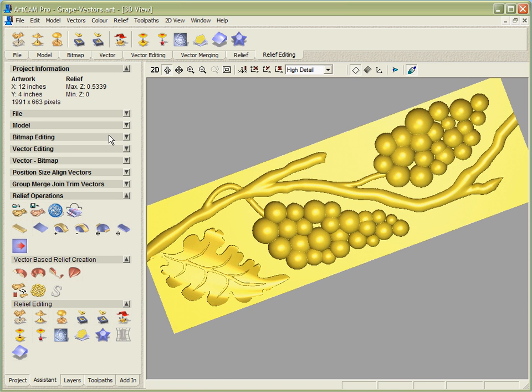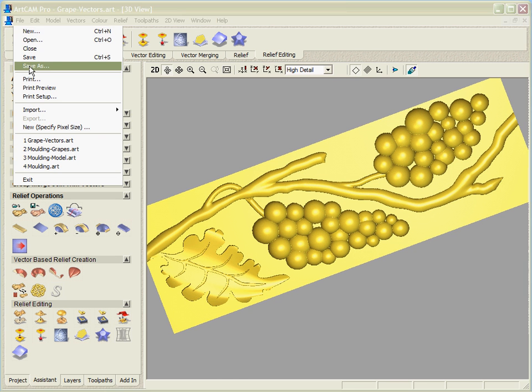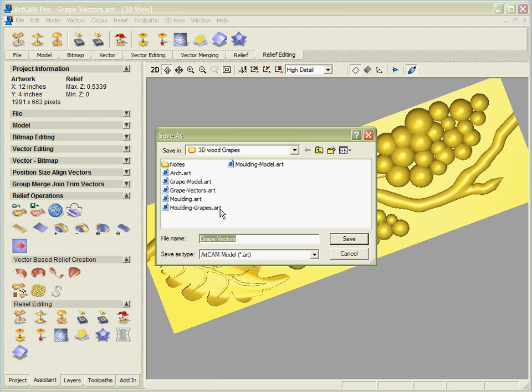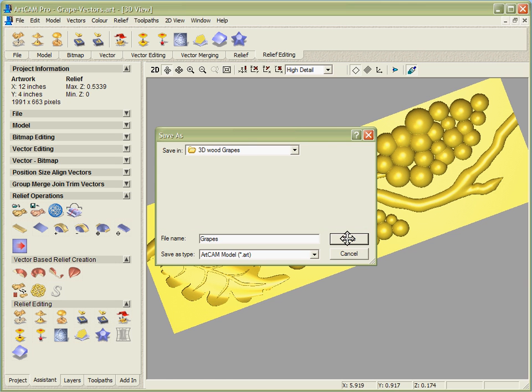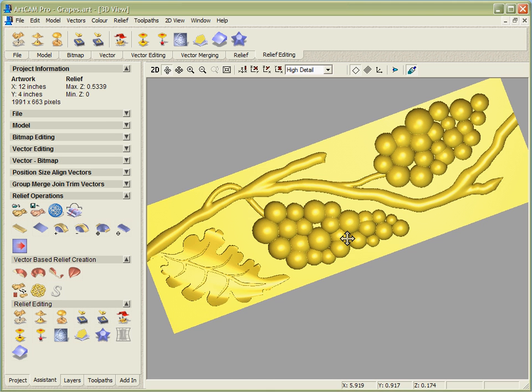Once I'm happy with the way this looks I'm going to save it and we can reuse that in a little while.